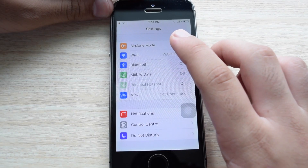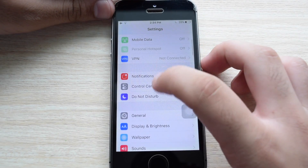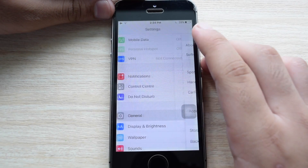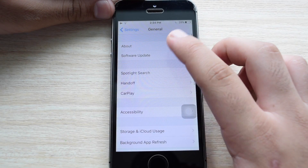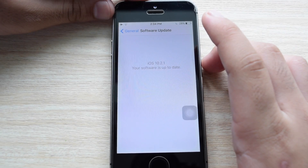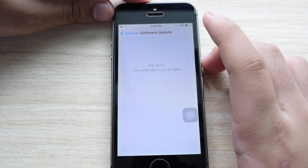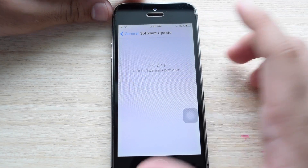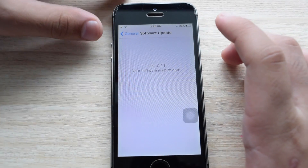For this trick to work your phone must be running on iOS 10. Mine is running on the latest iOS 10.2.1.